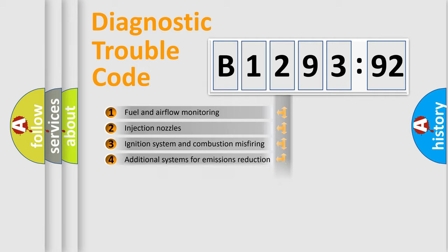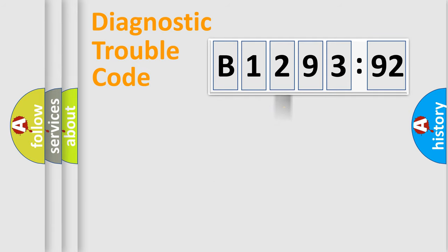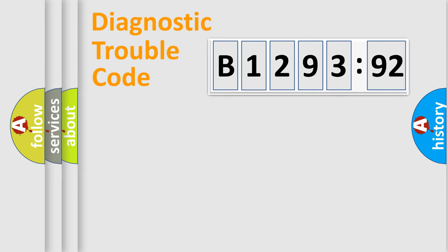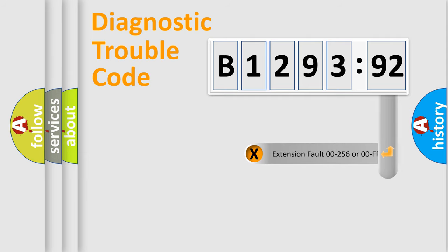The third character specifies a subset of errors. The distribution shown is valid only for the standardized DTC code. Only the last two characters define the specific fault of the group.